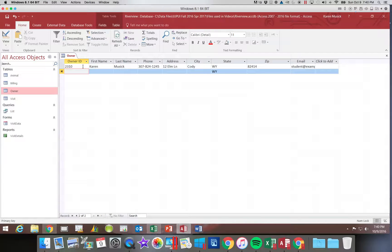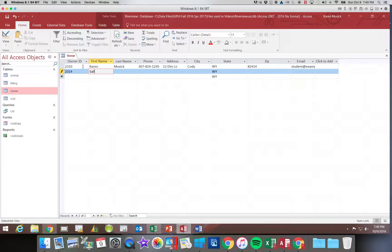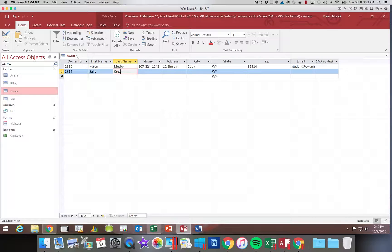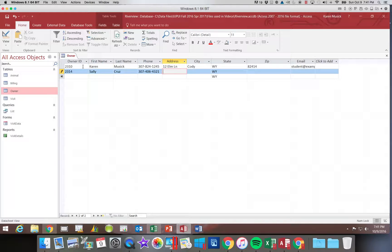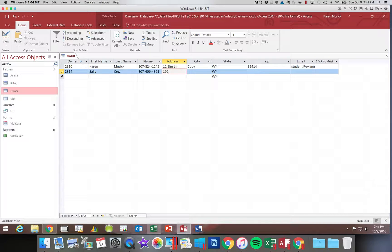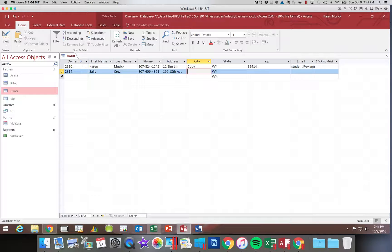And we'll add a second record. Now if you find that your data is organized in a different order than the order that it's listed in the text, that should tell you that you need to go back and review the table design. Your import is not going to work if the fields are not in the same order as mine or as they are listed on page AC 94 when you're doing that data entry.